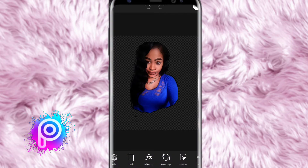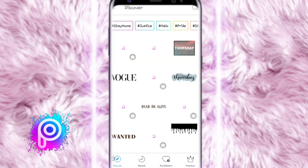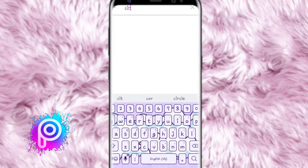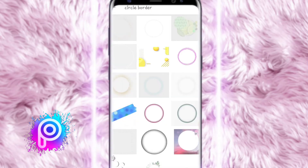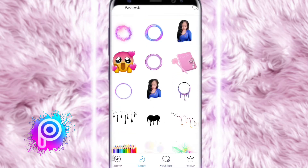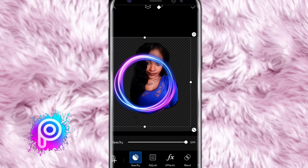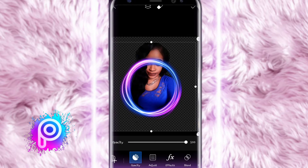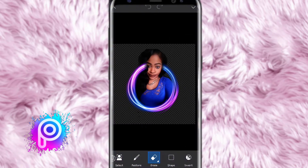Now I'm going to pick up a sticker. Click on 'Sticker' at the bottom, then hit the search icon and type in what you're looking for — I'm looking for circle borders. You can pick from the variety shown, and I'm going in with this one, pulling and dragging and positioning it to where I feel is best.